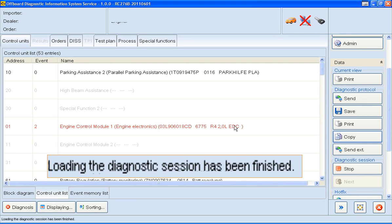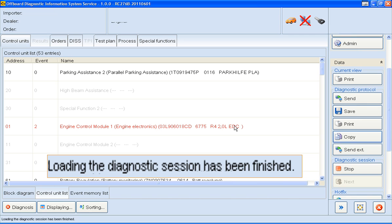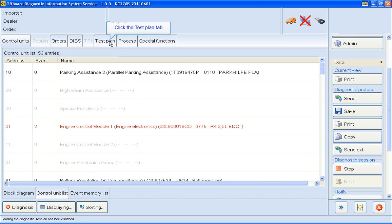The bottom of the screen confirms the Diagnostic Session has been loaded, so I'm going to carry on by clicking on the Test Plan tab. Checking the status of the test plans, we can see this first one has been started and cancelled by the user.